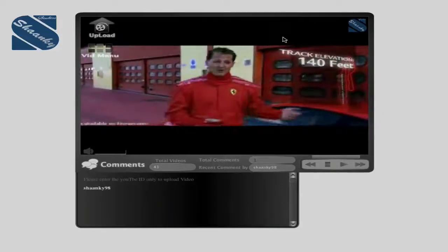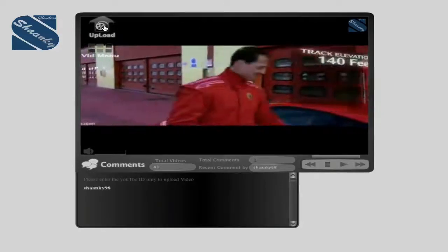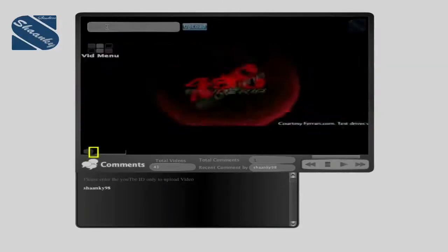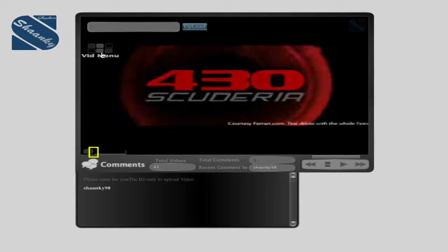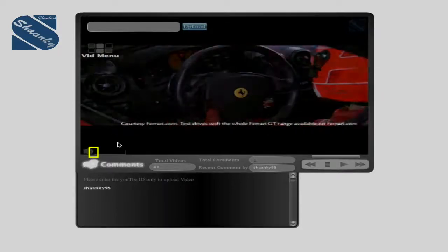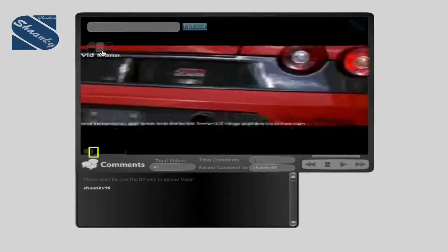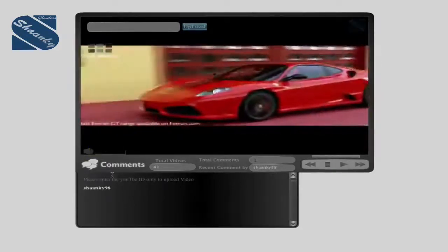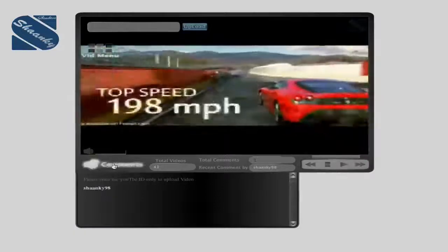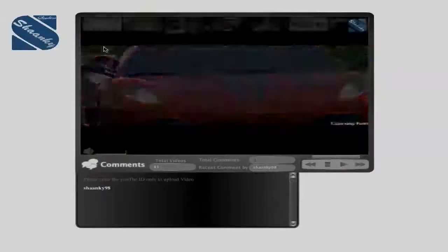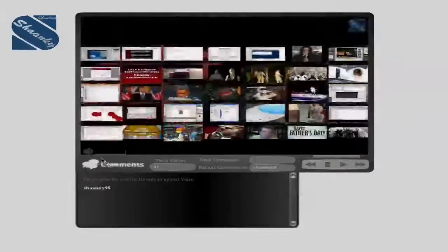I'll walk you through the interface. We've got the upload. That's why I'm uploading the videos. We've got the menu, the comment. If you're placing a comment, that's this here.